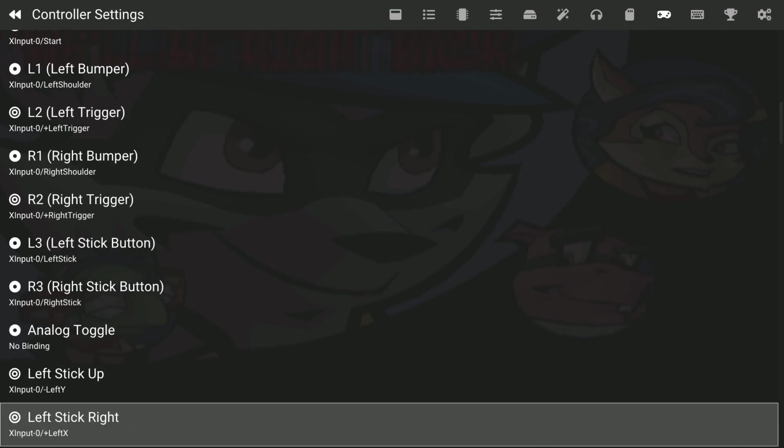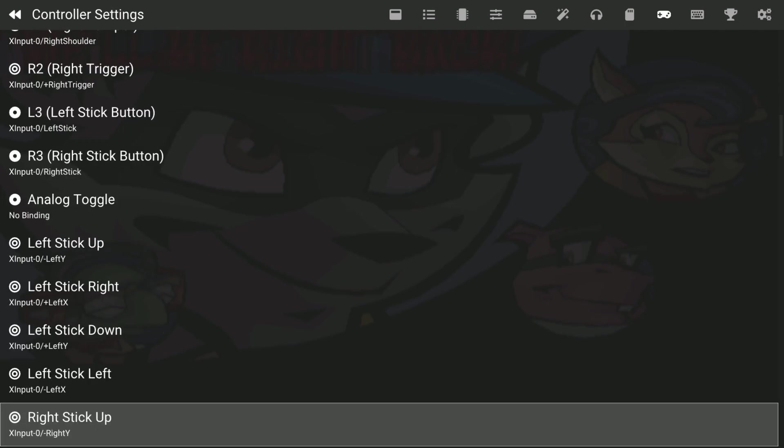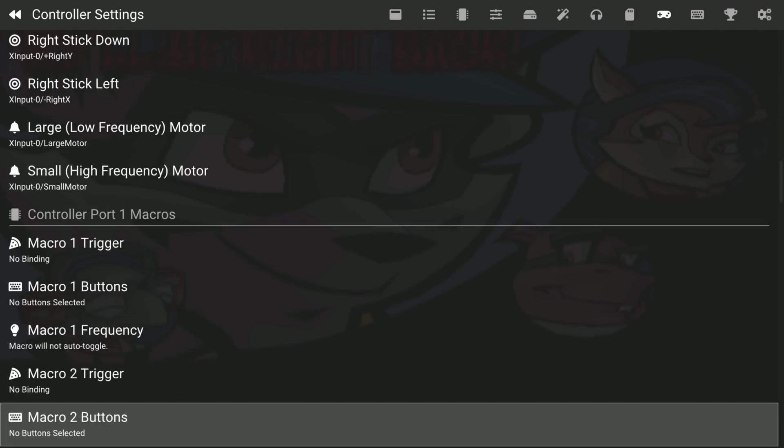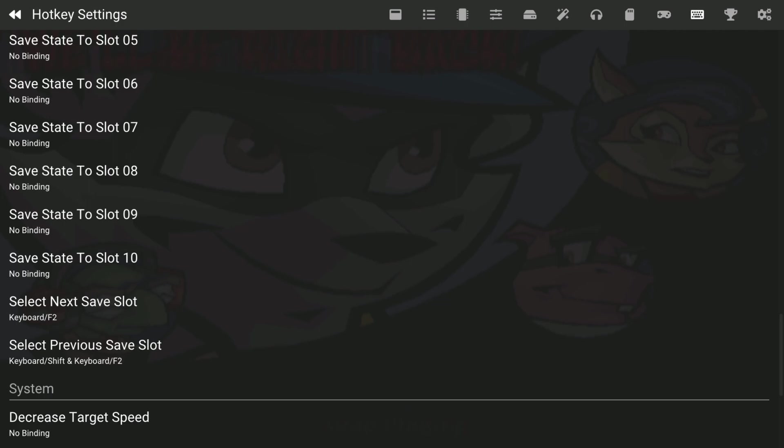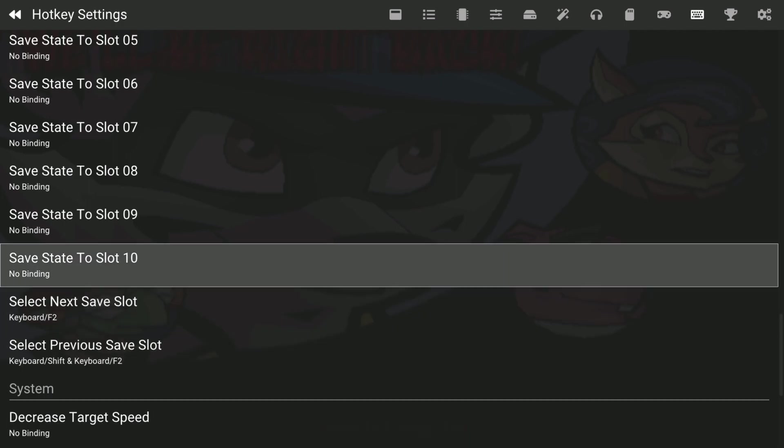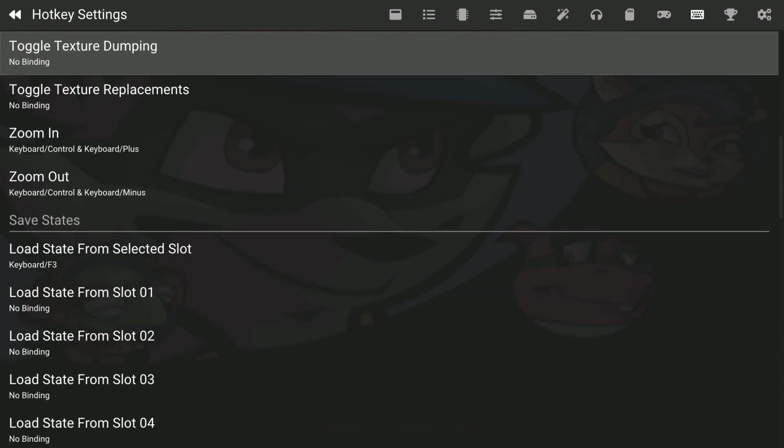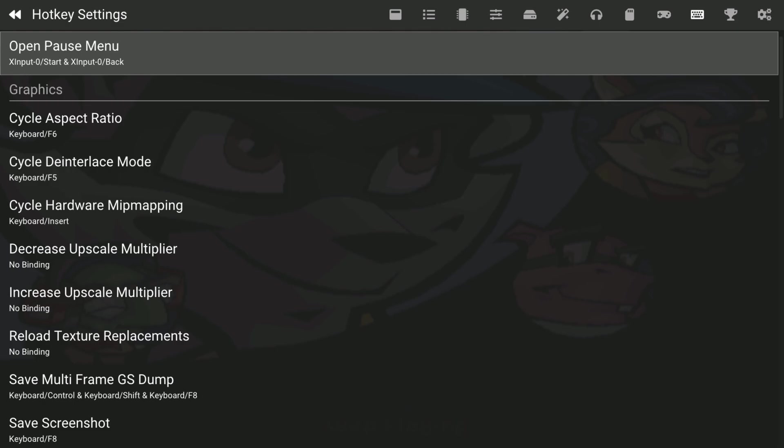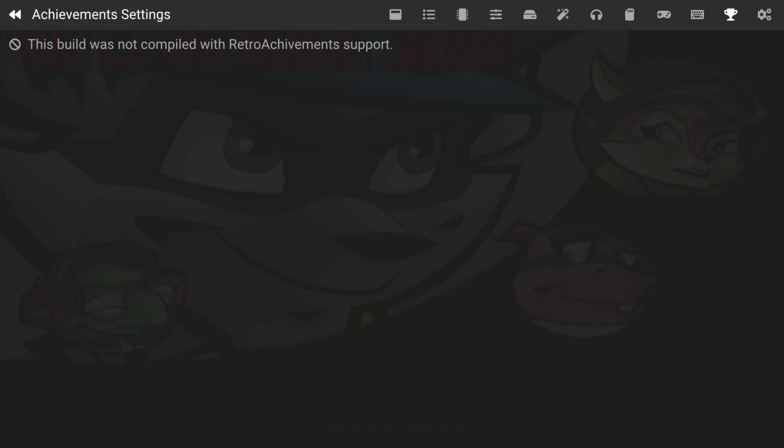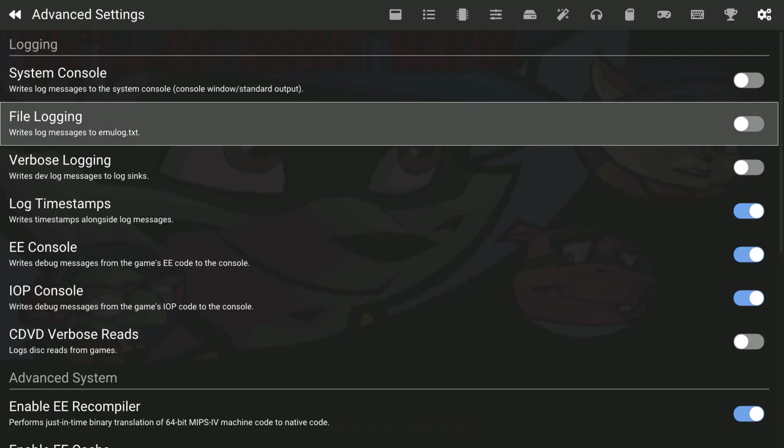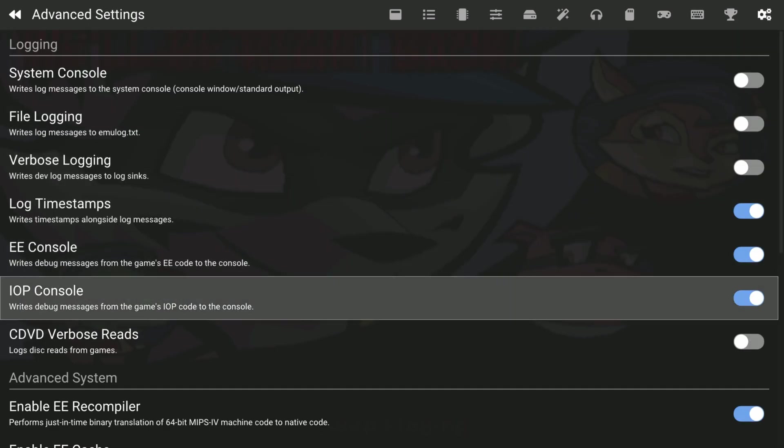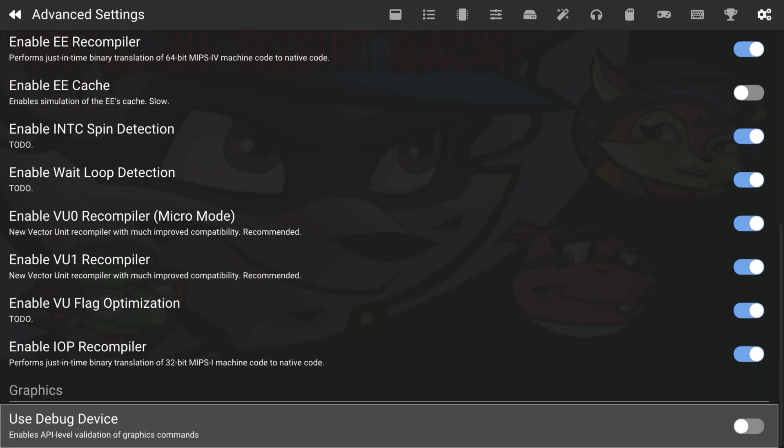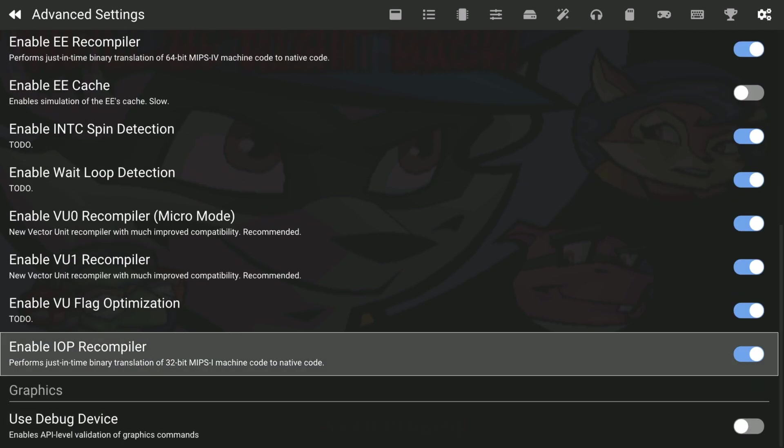This is my controller because I'm using Xbox PlayStation stuff. Hotkeys, yeah I do need to see hotkeys. You see what I got, the open pause menu is start and select for me. Go through this, pause when you need to.